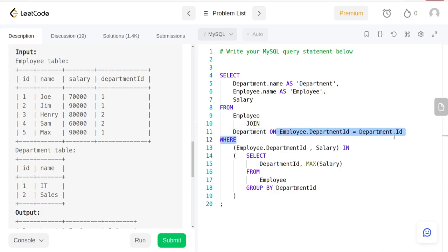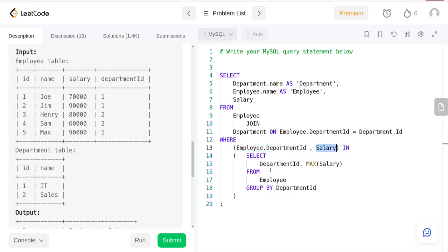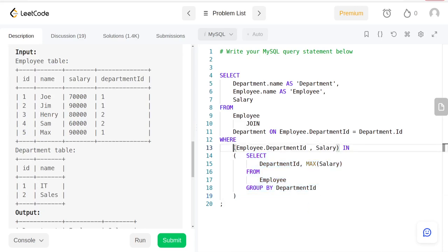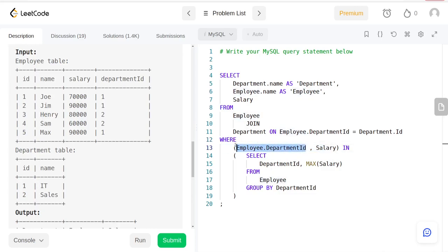Employee department ID equals Department ID, and where the employee department and salary are in this subquery. Basically whatever you selected from the subquery, we're getting where department ID and salary match. The department ID points here and the salary points to the maximum salary, and that's what we're returning.